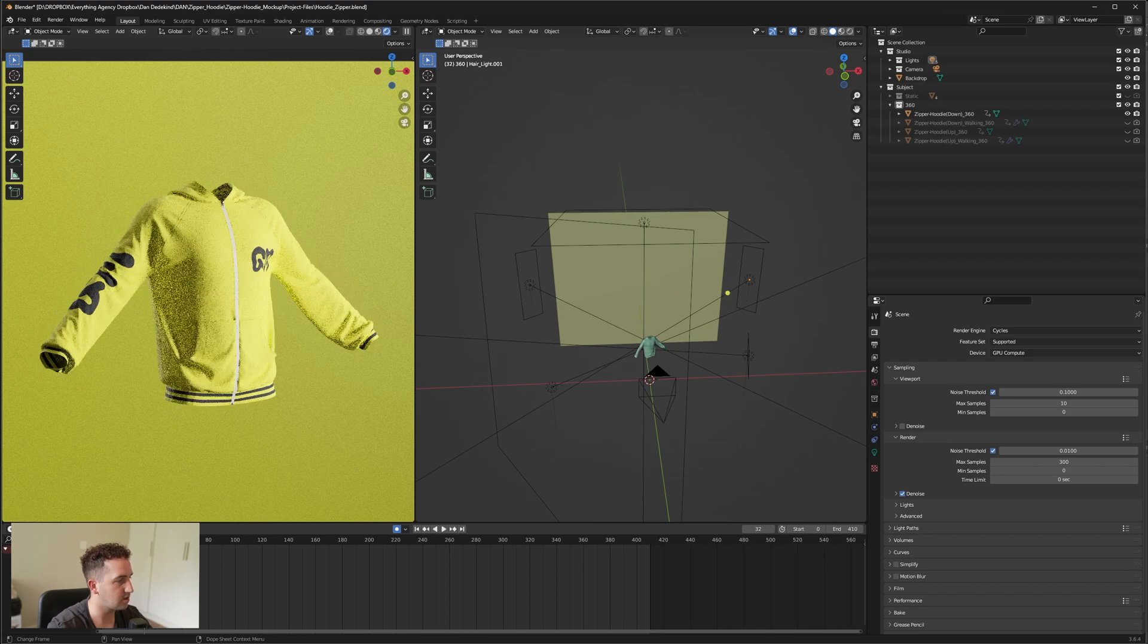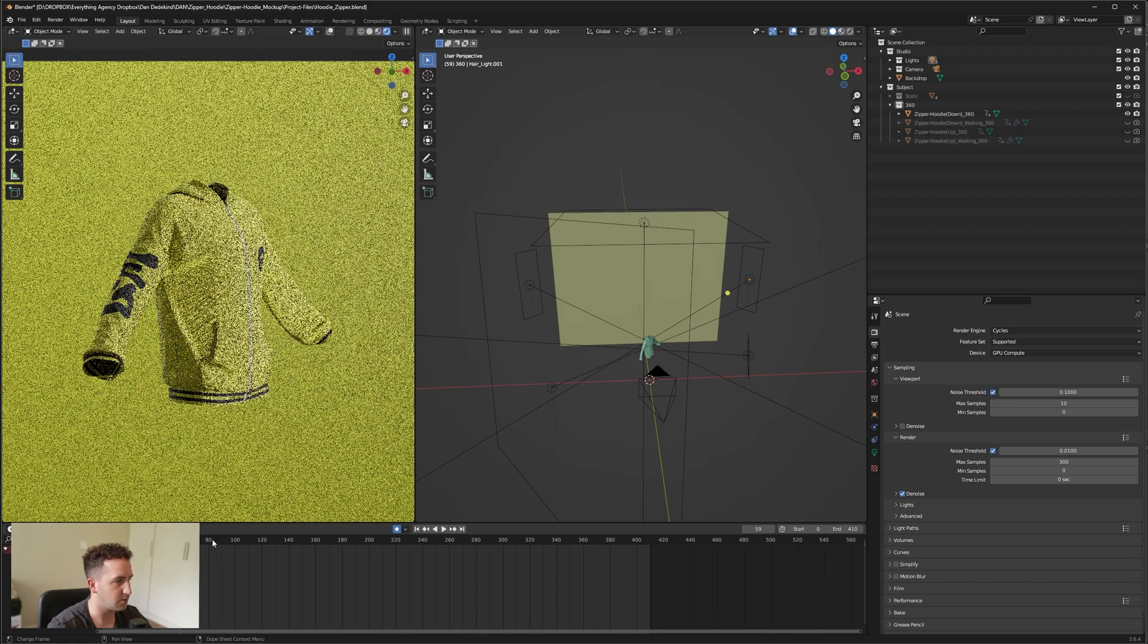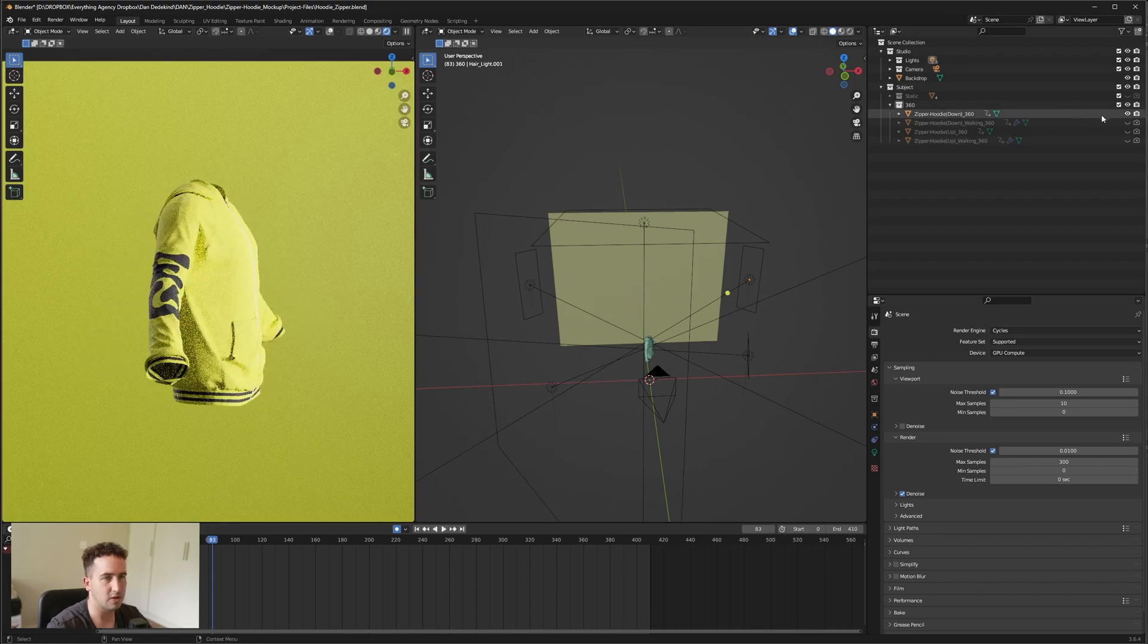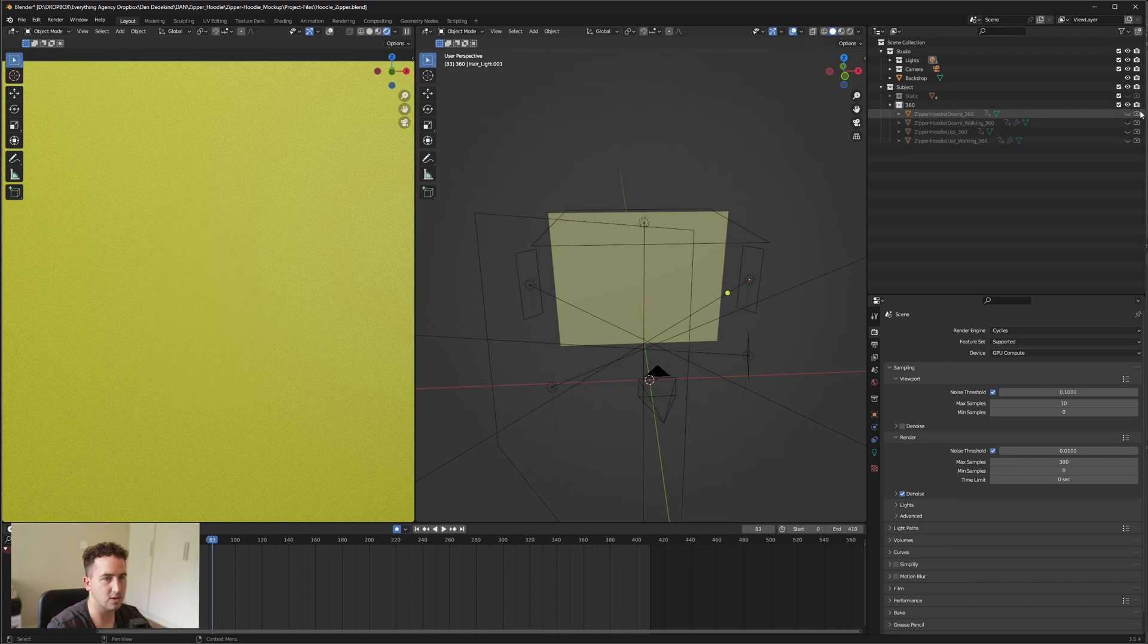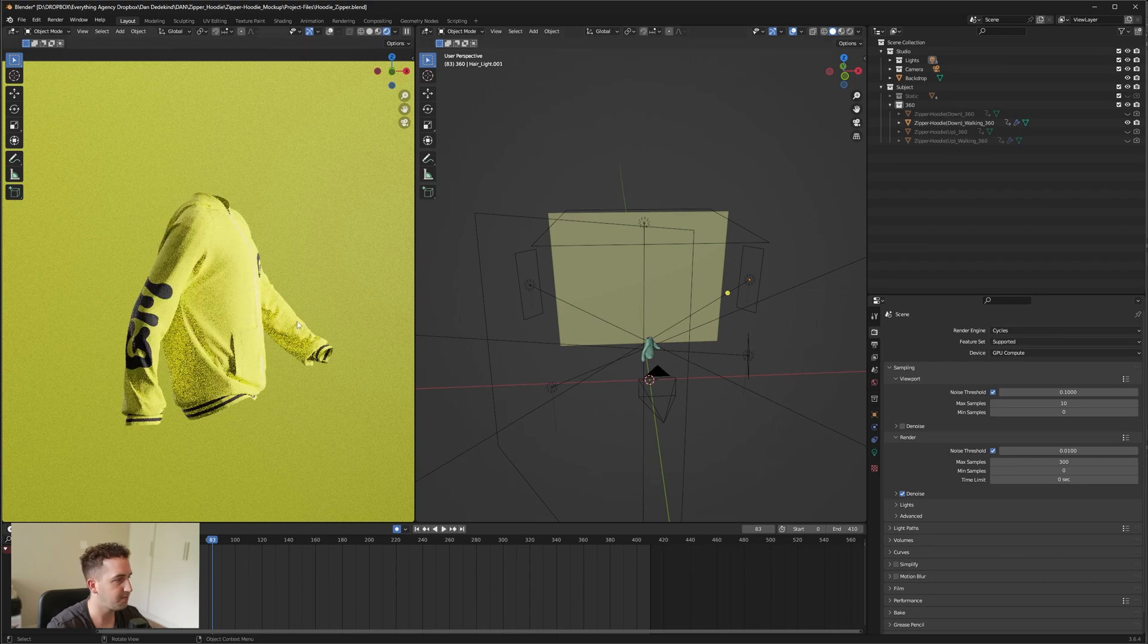When we go along the timeline here, you'll see that it starts to rotate and everything has been updated. You can also do this for the walking, so we're going to hide that one and reveal this layer, and now we'll have the walking animation.